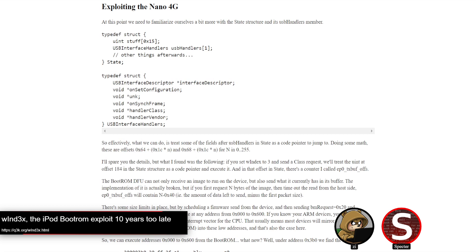Something else worth pointing out: they are actively working on getting Linux and U-Boot ported to the Nano 5G. They actually show a snippet towards the end of getting the kernel running with a basic init ramfs. That's ongoing work in progress, so if you're interested in that kind of project, they welcome contributions — there are instructions on how to join their Matrix and Libera channels at the bottom. It's cool to attack older devices like that.